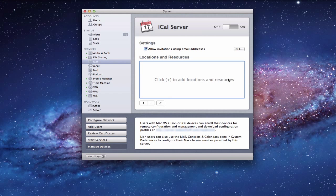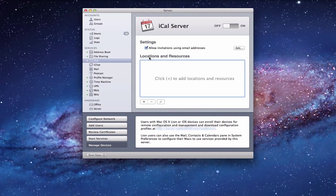If you look at the server app, the interface is pretty simple, just like a lot of the other things in Lion Server. You'll notice there's no green dot next to iCal on the side, because I haven't switched the service on yet. There are just two things we can configure within this service: we have the settings for email addresses, and we have locations and resources.